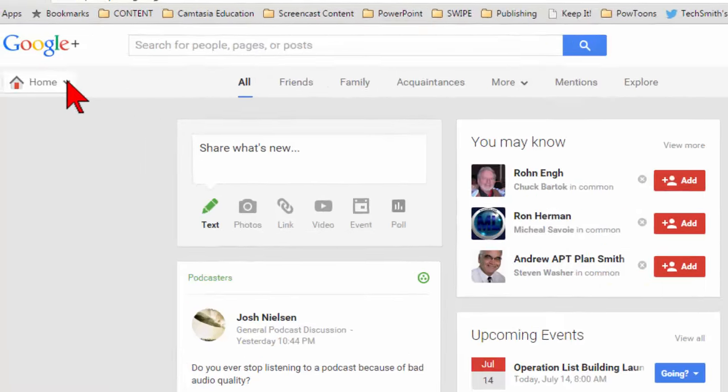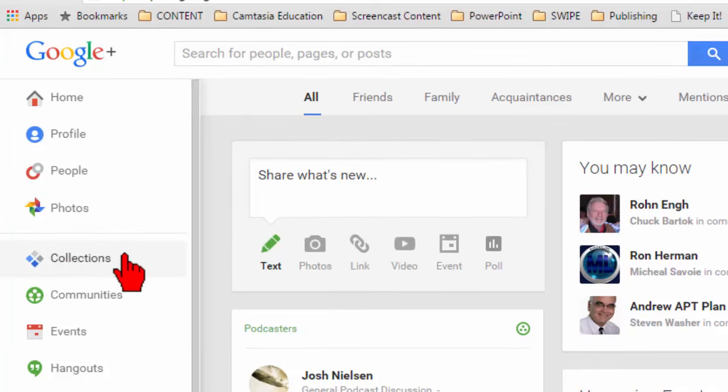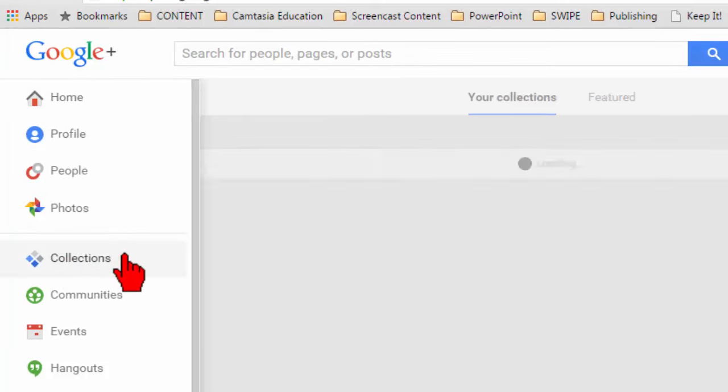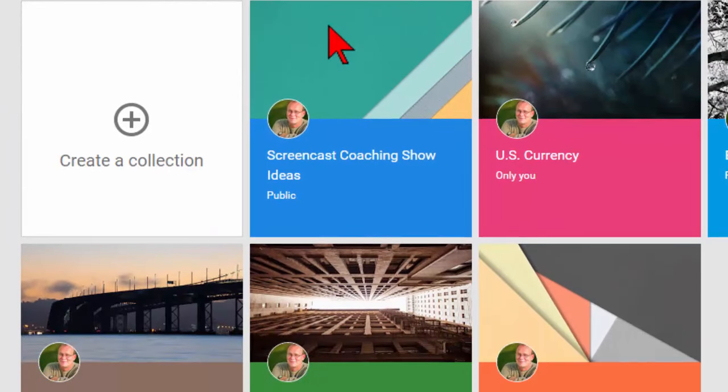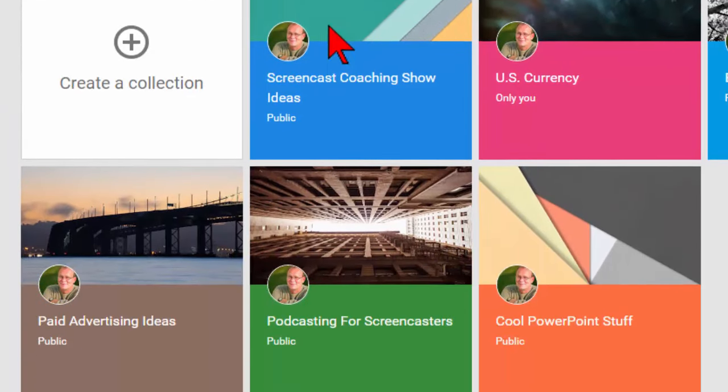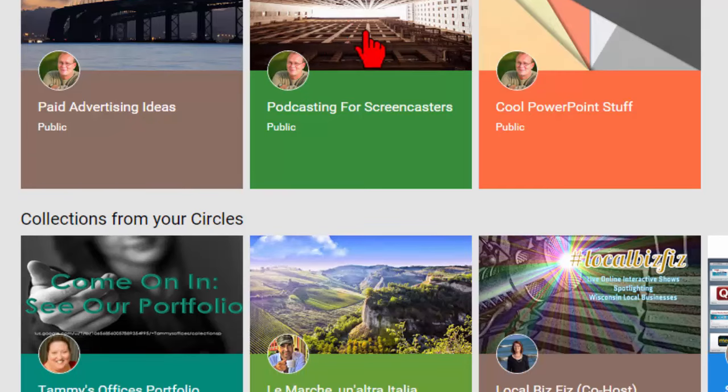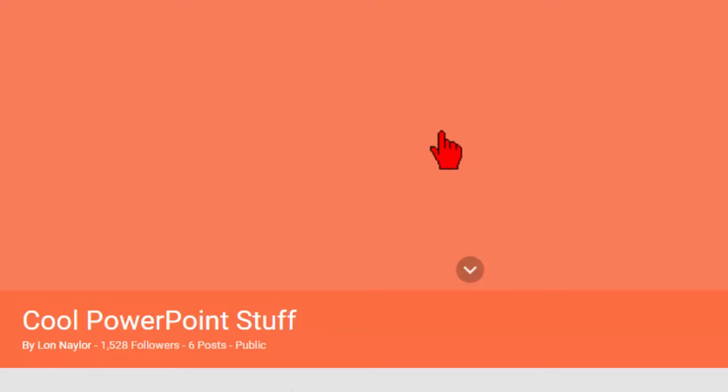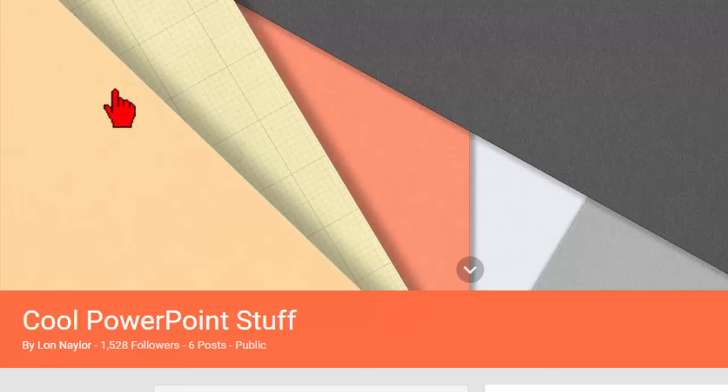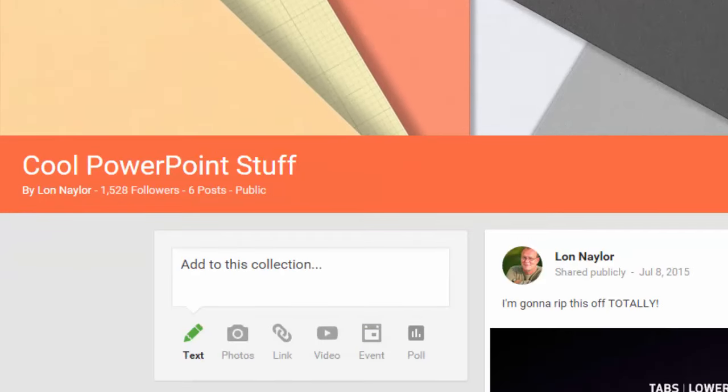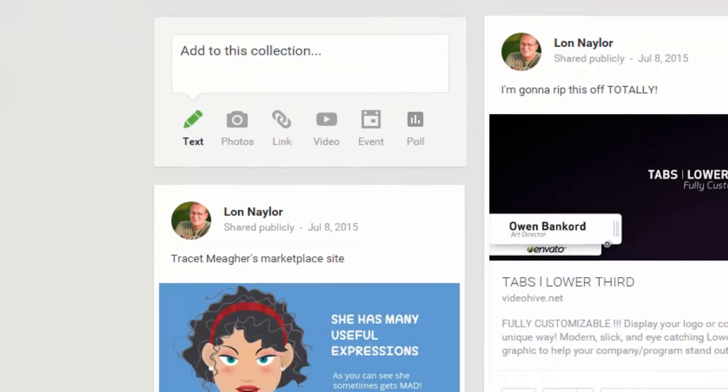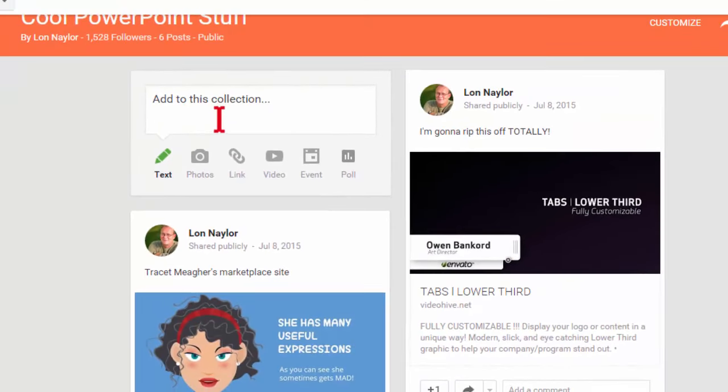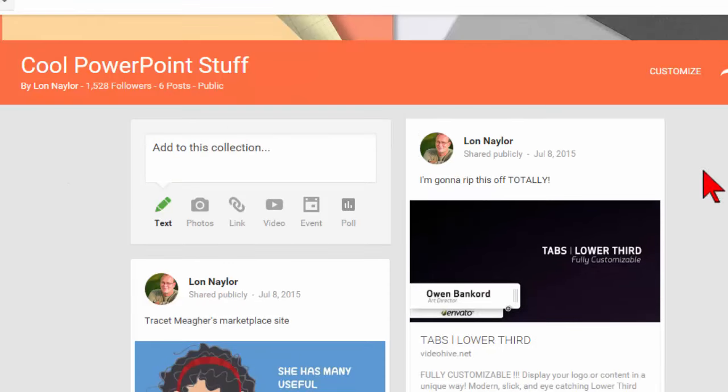If you hit the home tab here, there's this thing called Collections. I'll go there and you can create yourself some collections. I've got one for cool PowerPoint stuff. You can customize this and everything, but it does a lot of the same kinds of things. It lets you kind of add stuff to your collection. I haven't researched to see if there's like a little bar plug-in or anything that you can use.